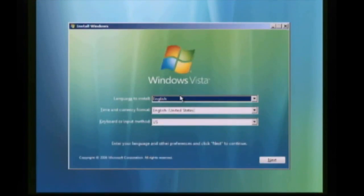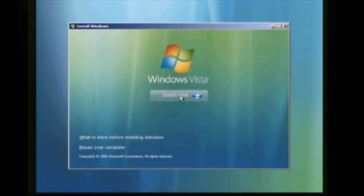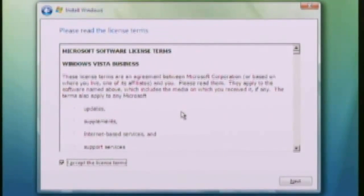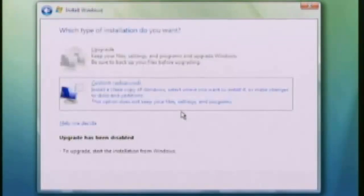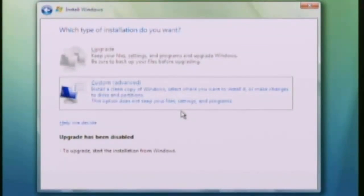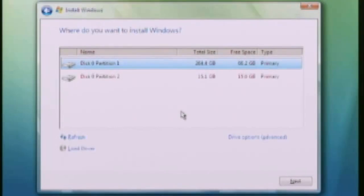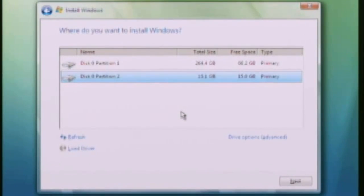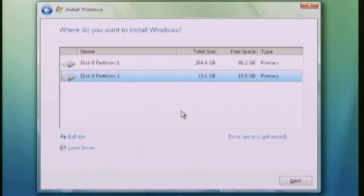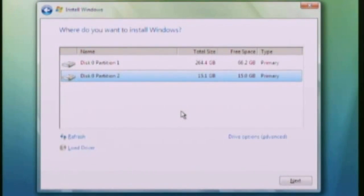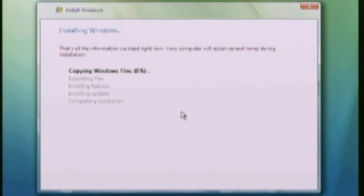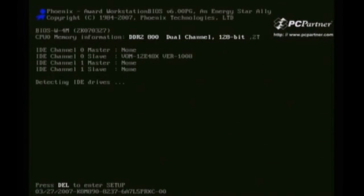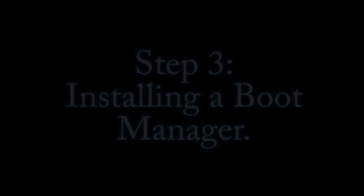But the main thing that you want to watch for is whenever it asks you what partition to put it on, be sure to select the partition you created, the second partition. Because if not, it's going to install it on your main partition and wipe out everything that's on your computer. And you don't want to do that.